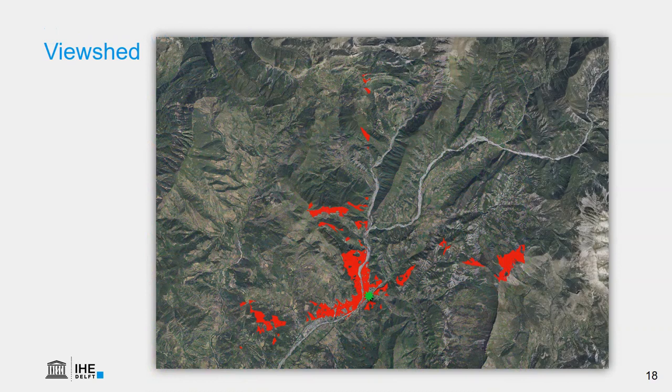In this example we see a viewshed. We have calculated the areas that are visible from the center of Digne-les-Bains, indicated in red.